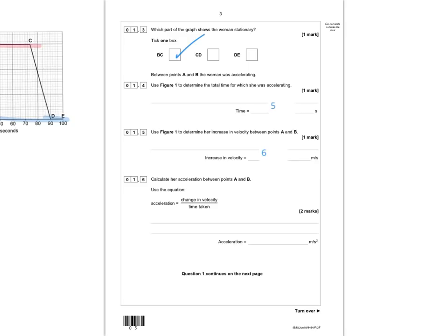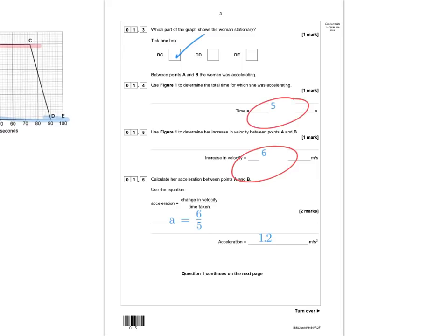Now calculate the acceleration between points A and B. Acceleration equals change in velocity over time taken. We have a change in velocity of 6 and a time of 5, so we do 6 over 5, which gives 1.2 meters per second squared. You get one mark for writing 6 over 5 and a second mark for the correct answer of 1.2.